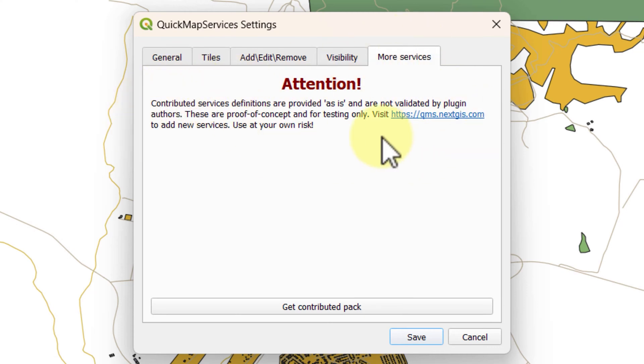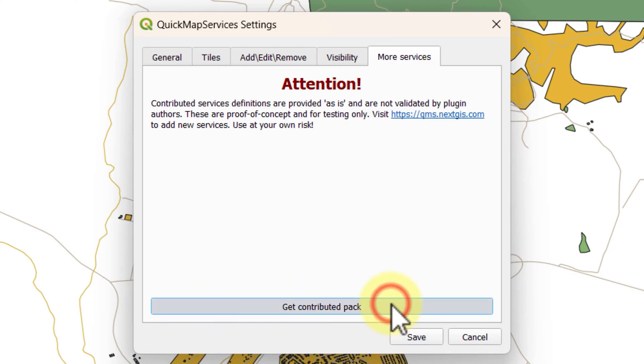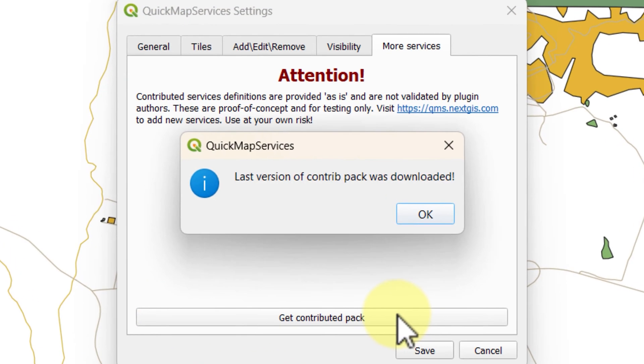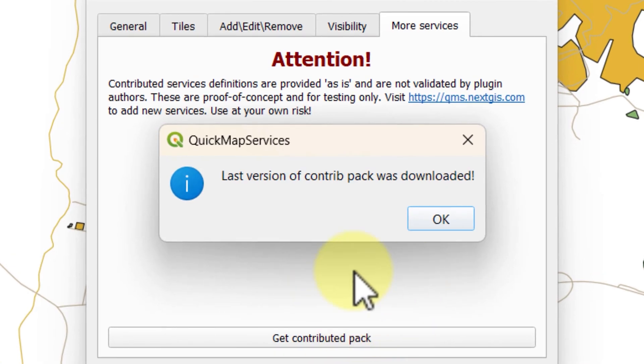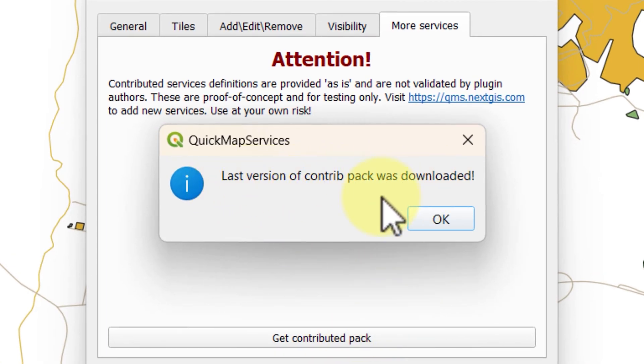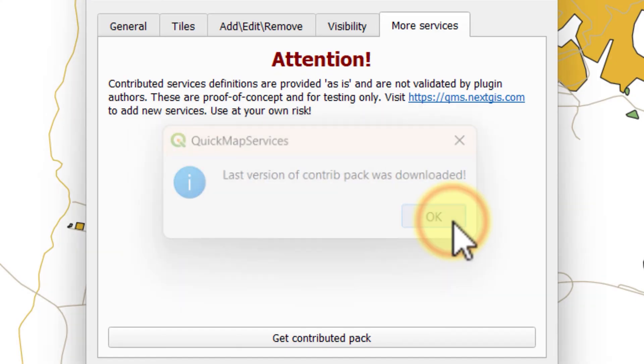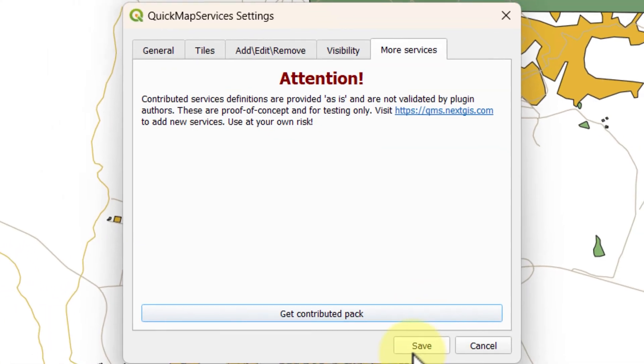Below there will be a button to get the contributed pack. Click it and make sure the internet connection is on. You will see a dialog saying the latest version of the contributed pack was downloaded. Click OK and don't forget to save.